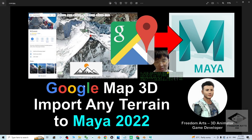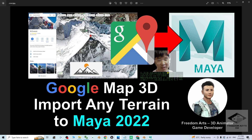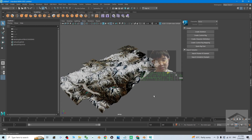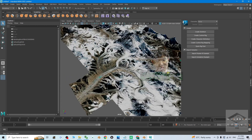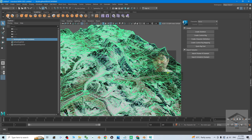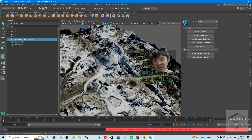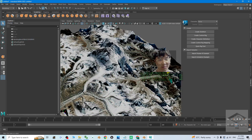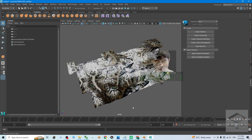I've successfully shown you how to import Google Maps 3D terrains into Maya 2022 to make them into game assets, props, or 3D scenes. That's all for today. If you found this tutorial helpful for 3D modeling, animation, or game development, please subscribe to my YouTube channel, turn on notifications, and select All so you get notified when I publish new tutorials. See you next time!